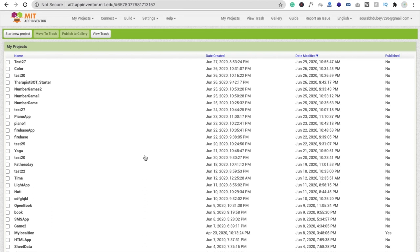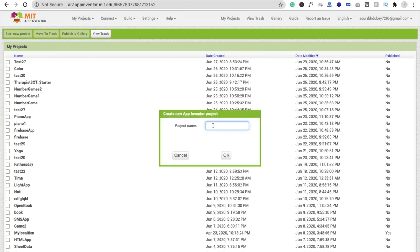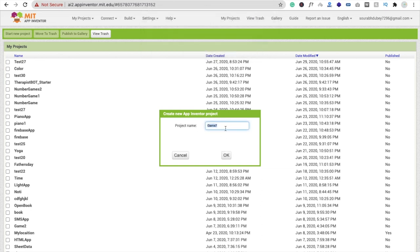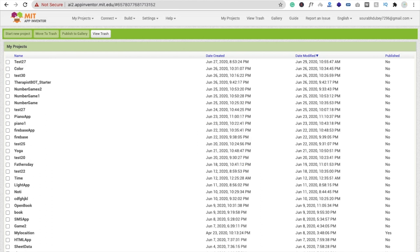So here we go. We need to click on 'Start New Project'. We are using MIT App Inventor to create this app. Click on 'Start New Project' and my project name is 'Game Seven'. Just click okay. This one already exists, so that's my football game.